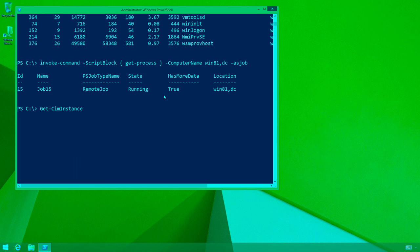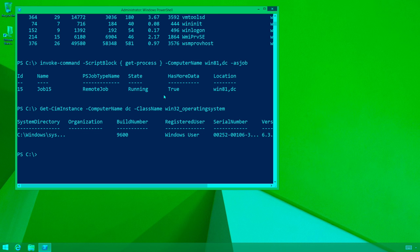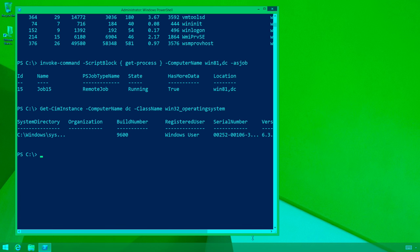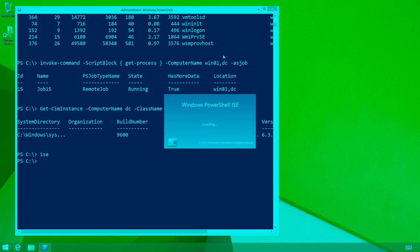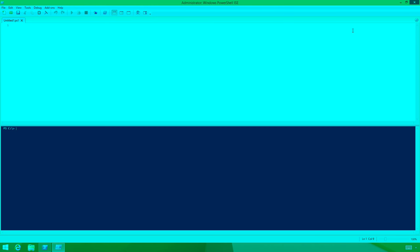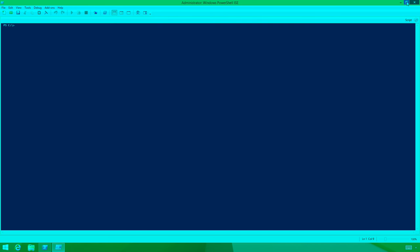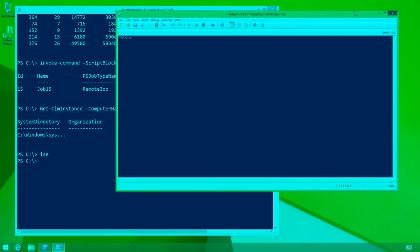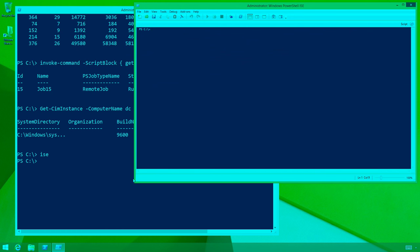Get-CimInstance, ComputerName DC, ClassName Win32_OperatingSystem. There we go — this works. Now I'm going to use the ISE. I don't really care if that's what you prefer or don't prefer. I'm not going to suggest the ISE is perfect, but in a lot of situations it's good enough. I use it because it's what everybody has.